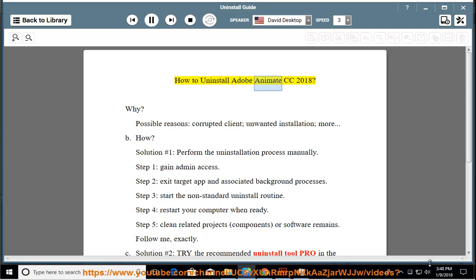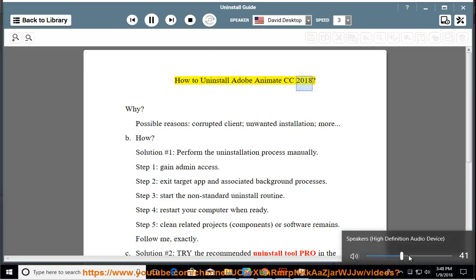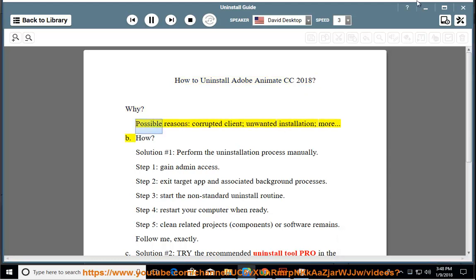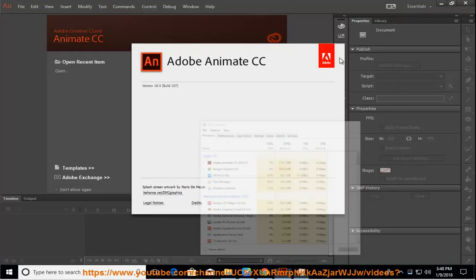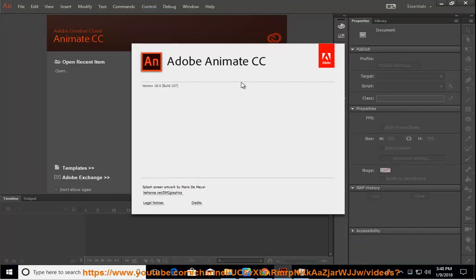How to Uninstall Adobe Animate CC 2018. Why? Possible reasons include a corrupted client, unwanted installation, and more.